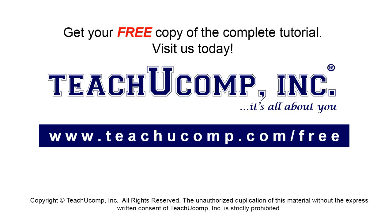Get your free copy of the complete tutorial at www.teachyoucomp.com/free.